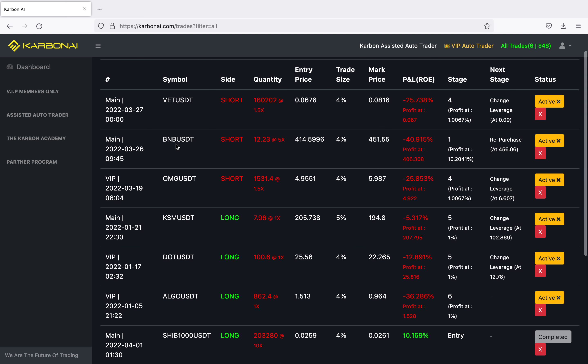I have VET against USDT and BNB against USDT — both are shorts. This one's at 5x leverage, this one's at 1.5x leverage. Here's my entry price and trade size. I am an aggressive trader, but you don't have to be. Carbon AI recommends your trade size be two percent.